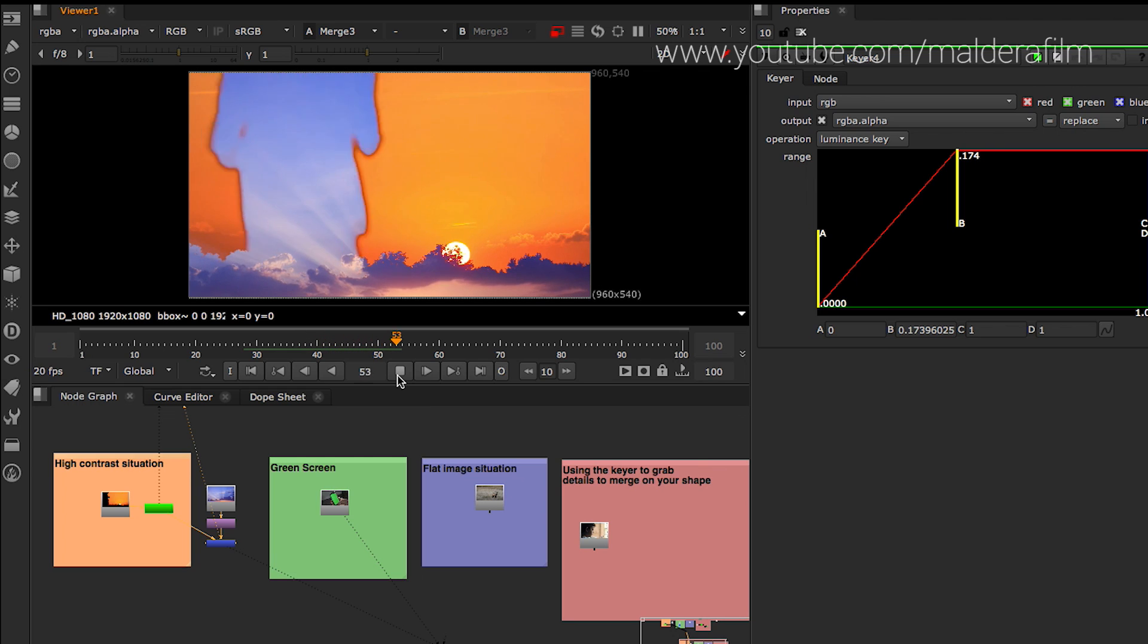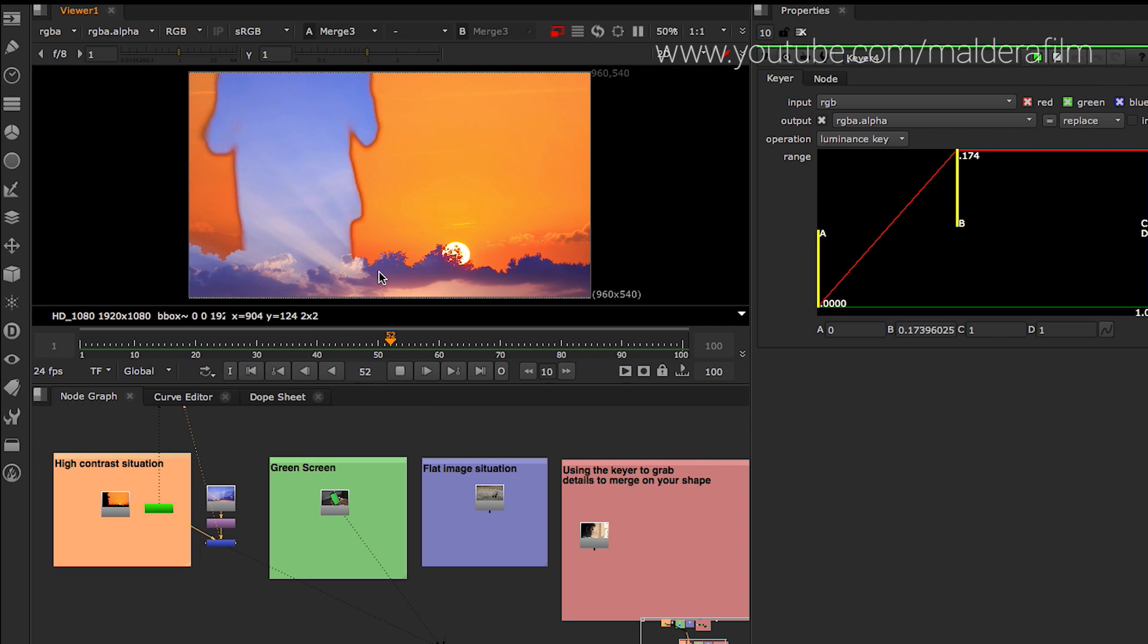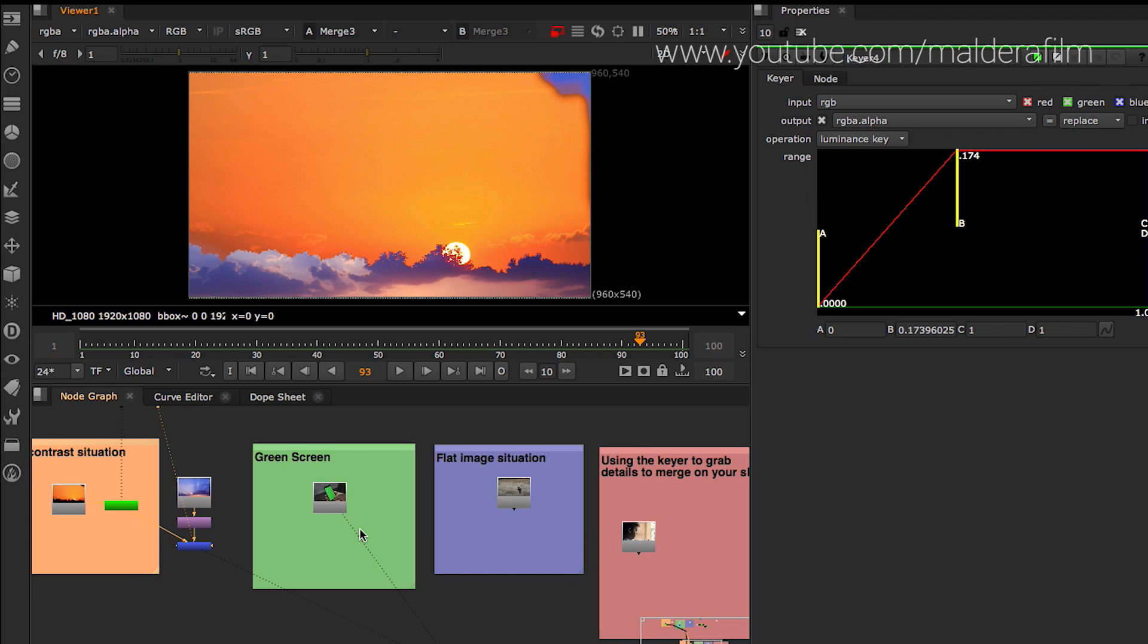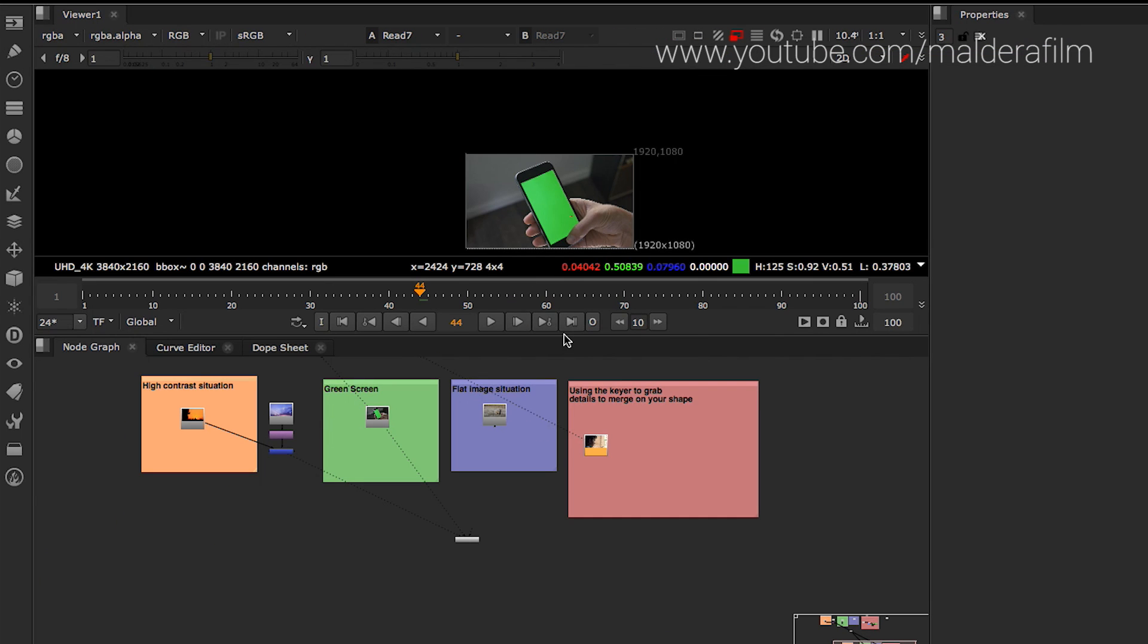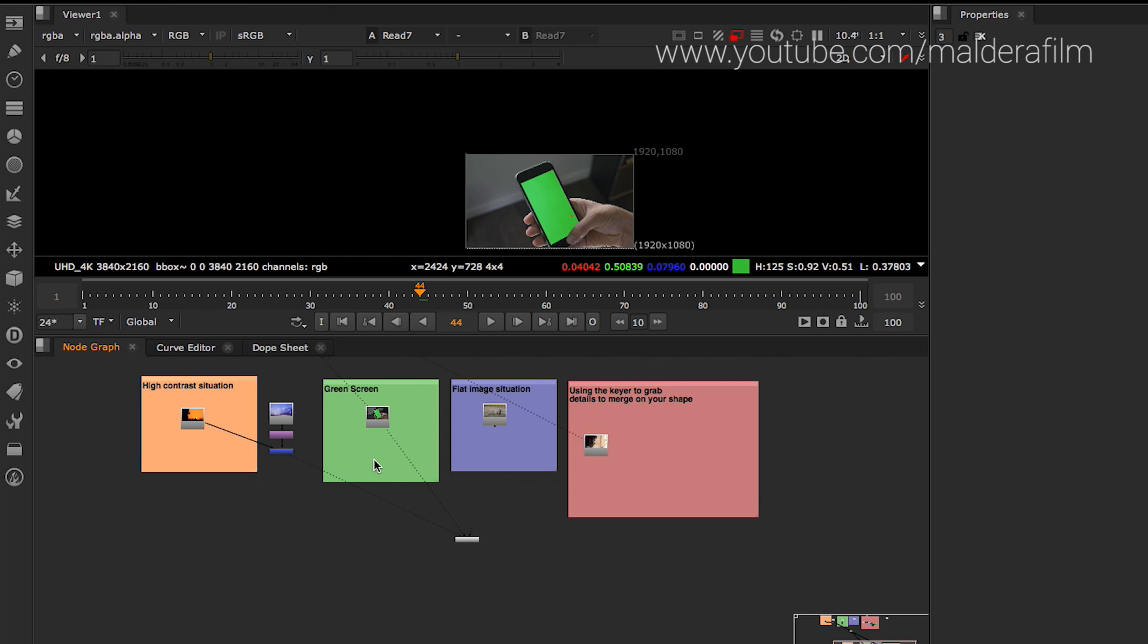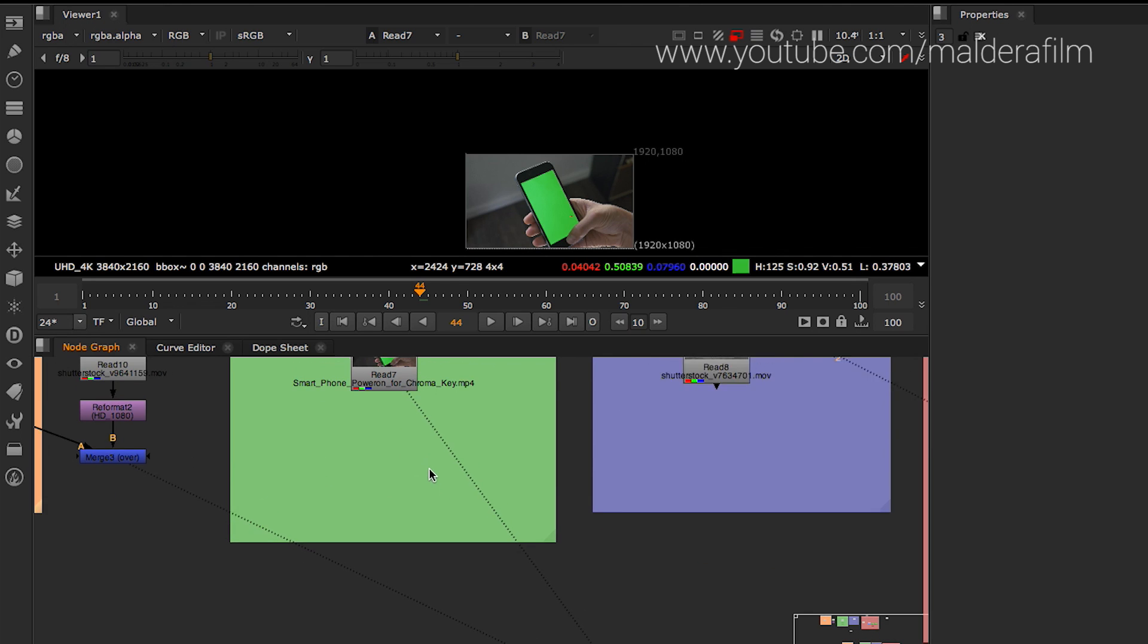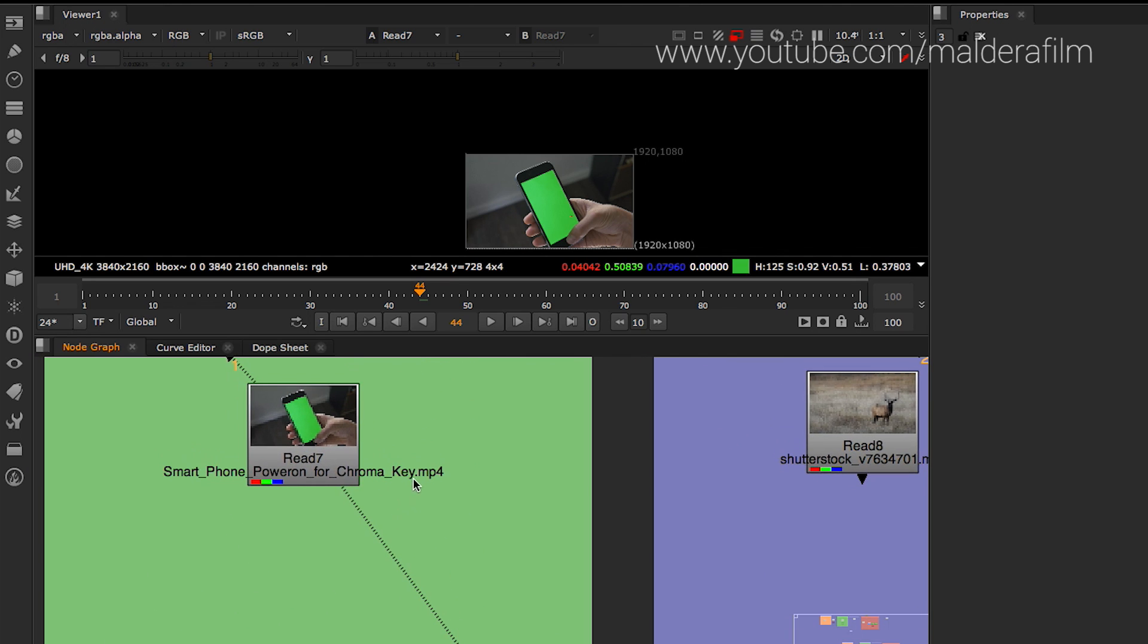And then I was playing around, I just put into it some other footage just to play around. The other situation where you can use a keyer is also when you have the screen replacement with green screen. And the reason why is I will show you in a second.